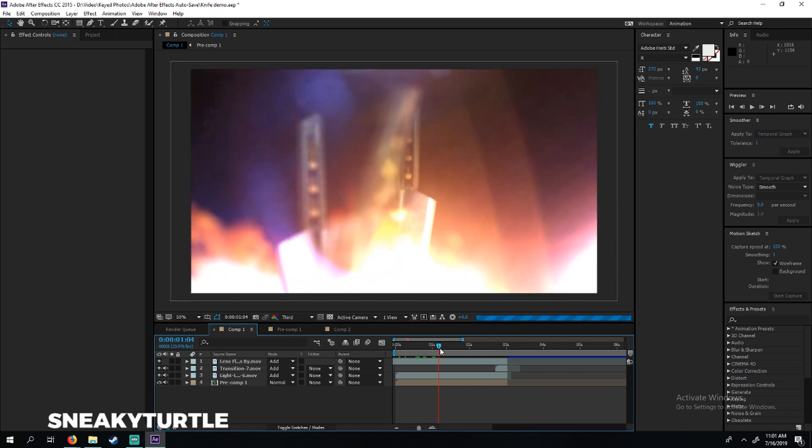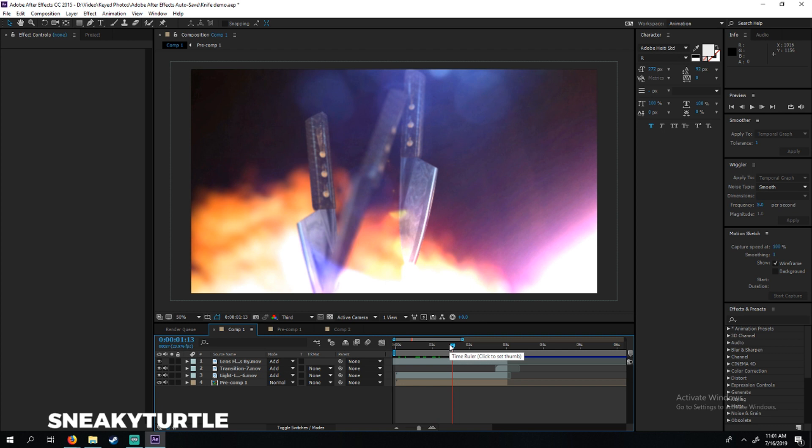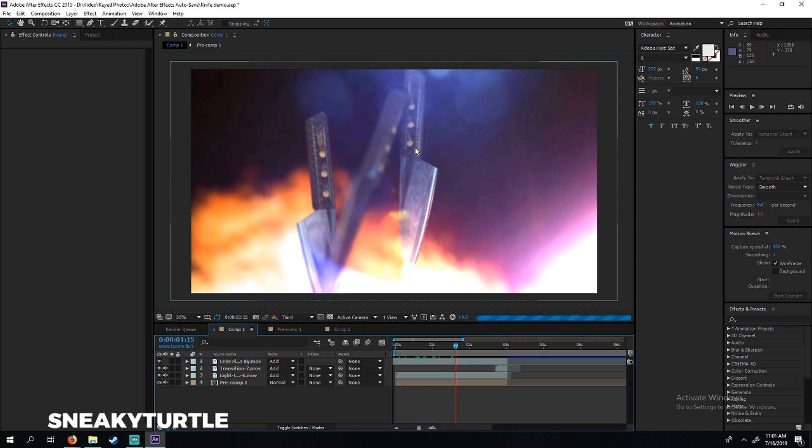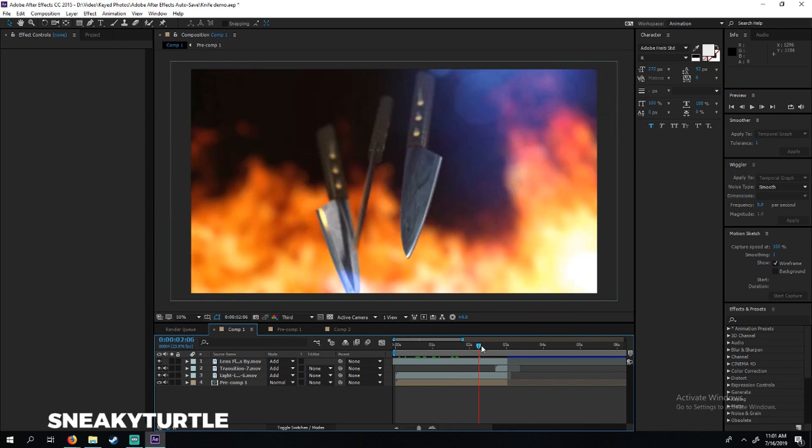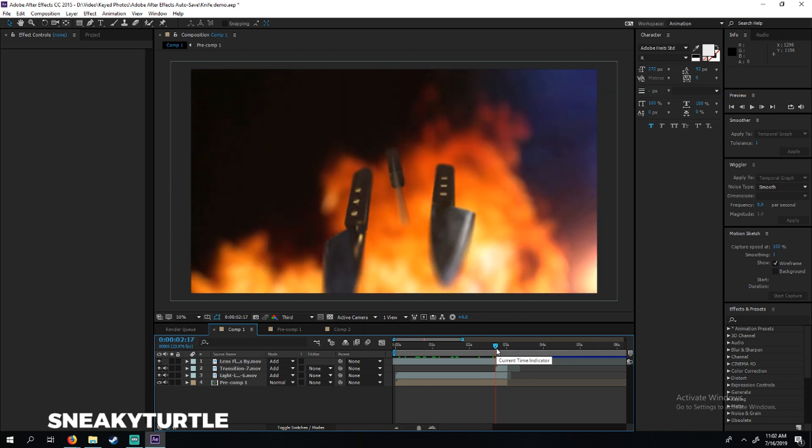Put all of those together and you're going to get something like this. I really like the way it looks and the way it feels. As you can see the blue lights on the knives - make sure you animate your lights to make it look nice.